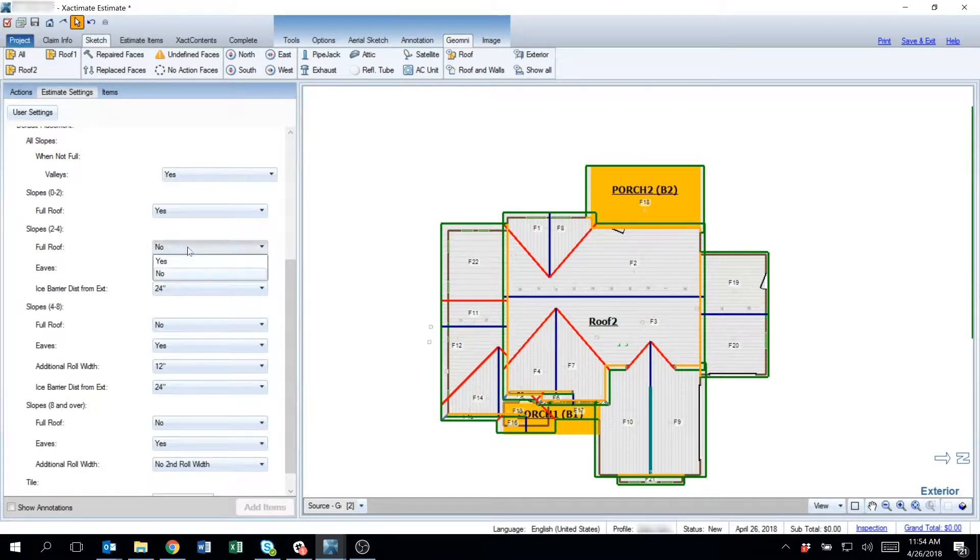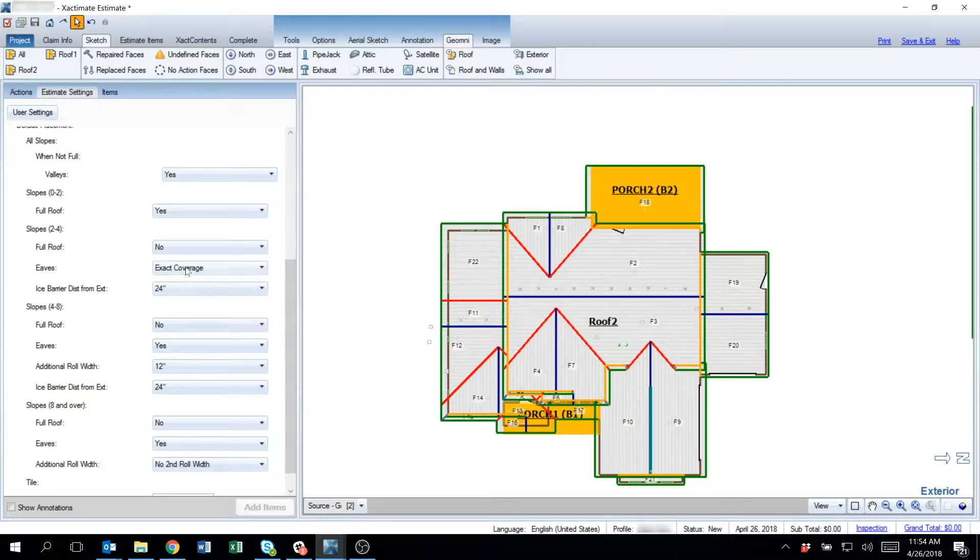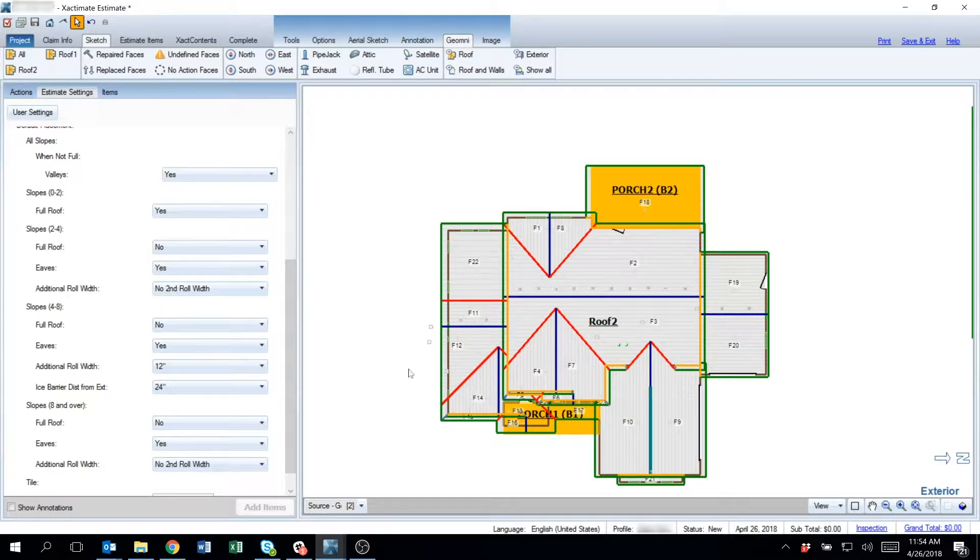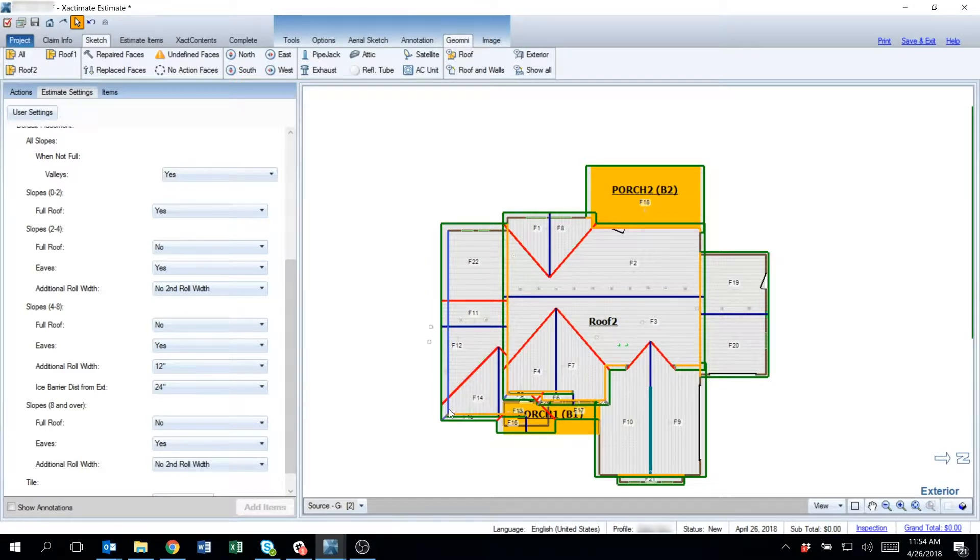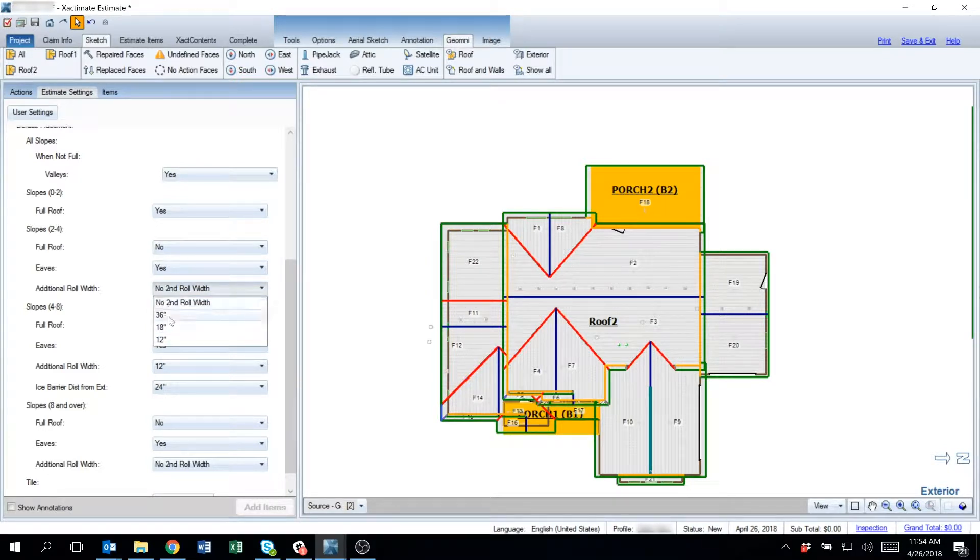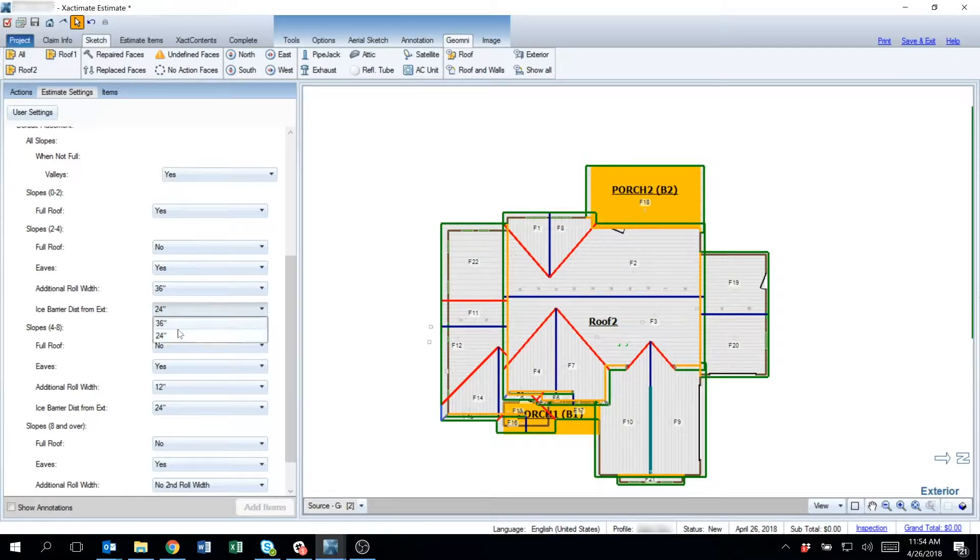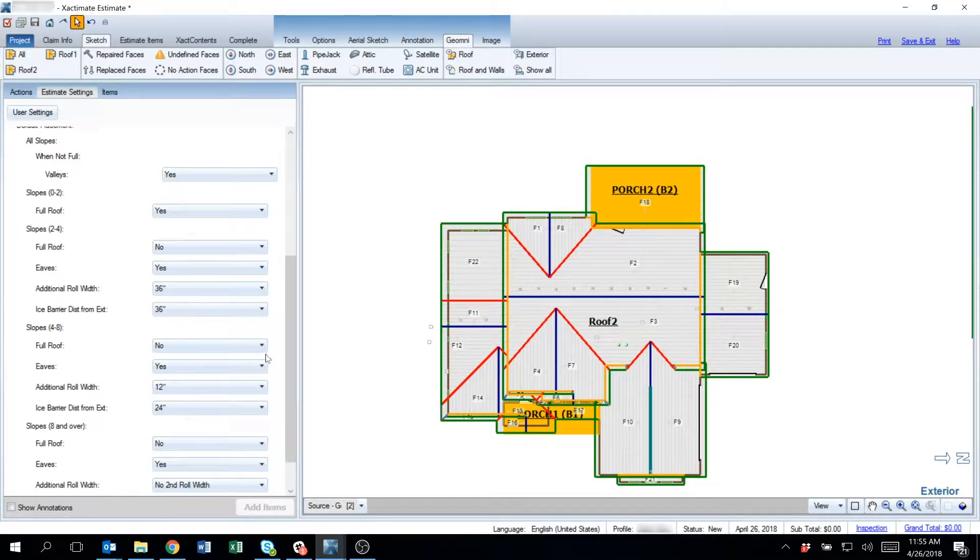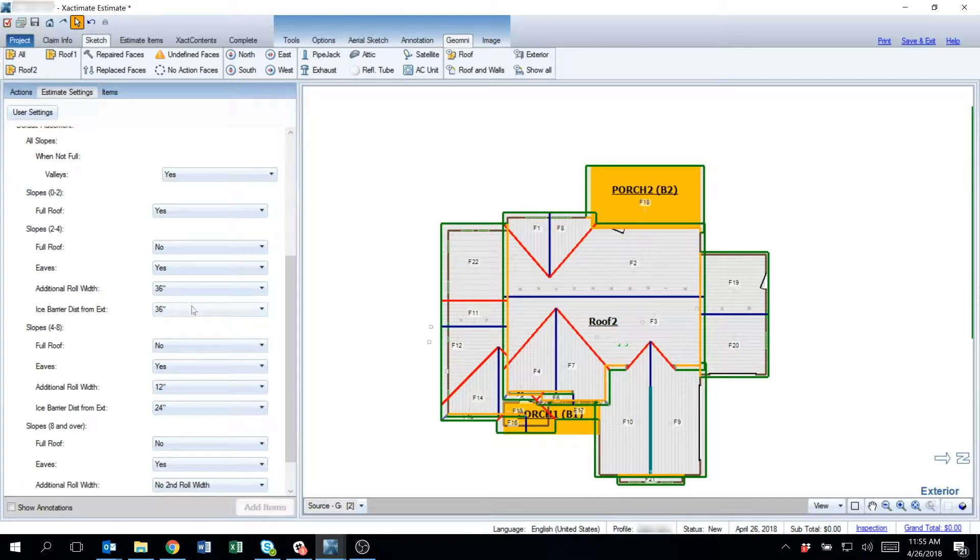For 2 to 4, I'm going to say no, but I want it to have the most coverage possible from the exterior wall. So I'm going to select a 36 inch roll and I'm going to go 36 inches from the exterior wall. That's going to set it to where it's going to be the maximum amount outside of a full roof.